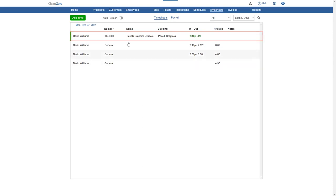With auto refresh on, you'll see these changes appear on the page, which will be updated approximately every minute.